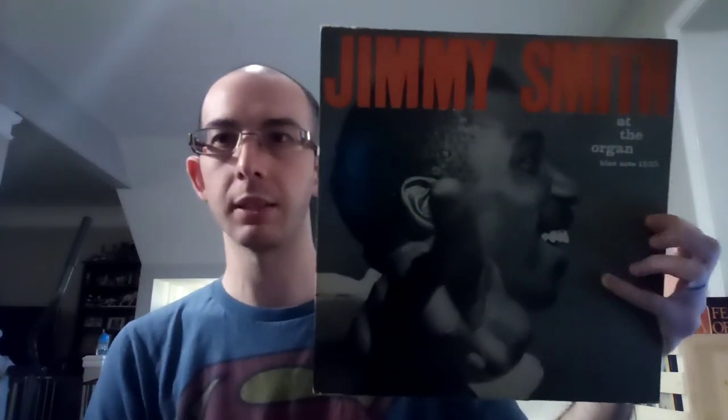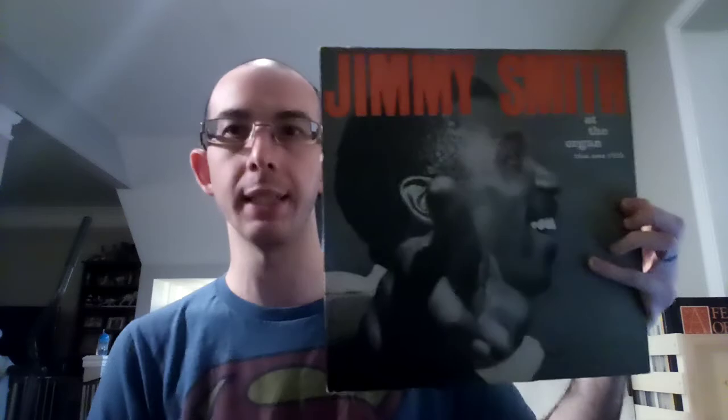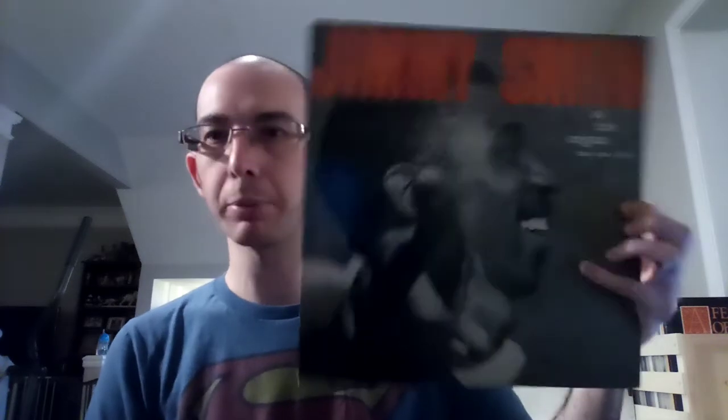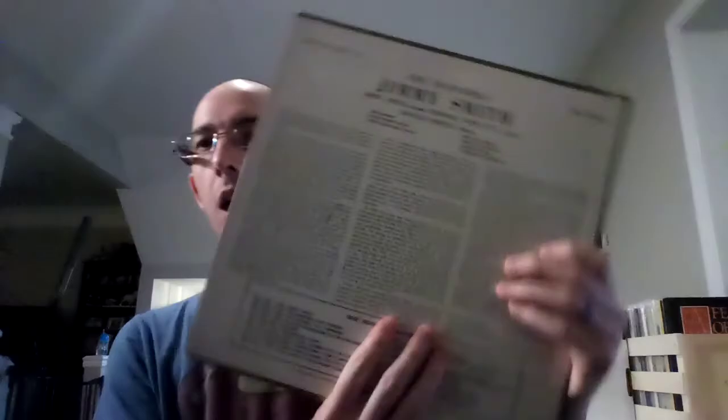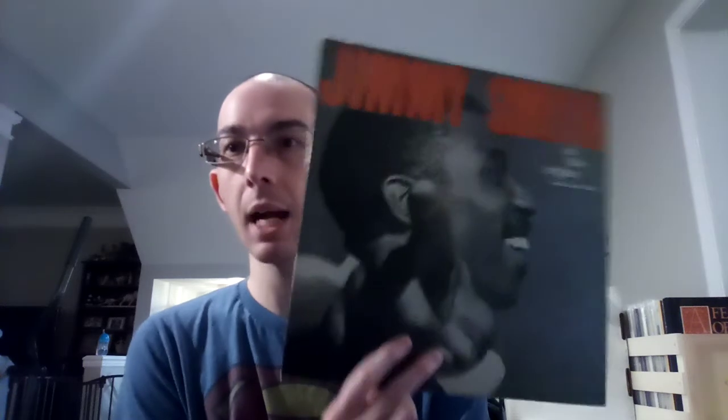You'd still want to pick this up in any store. It's so inviting, it looks like something that would be great. Absolutely awesome cover, old Blue Note cover. It's got that old Lexington Avenue address. The really cool thing about these Jimmy Smiths is you can get original pressings of these and they are not that expensive and they sound awesome.